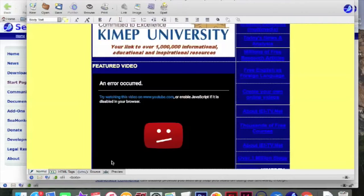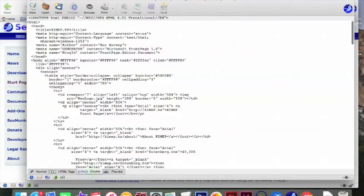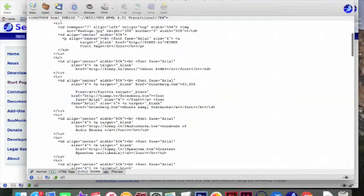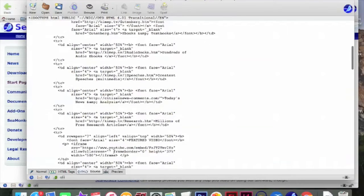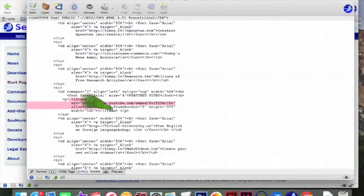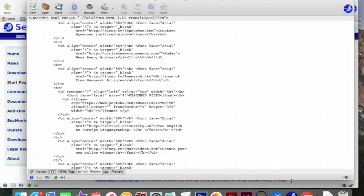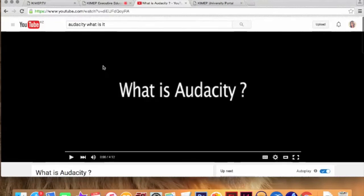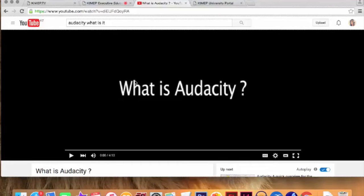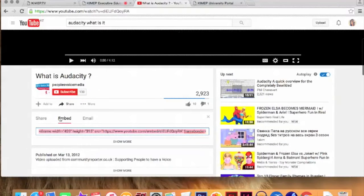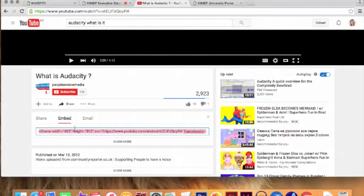So remember, the first thing that we have to do is change the video in the featured video. So I'm going to HTML source and we have to find named featured video. Okay, here we go. Now it's featured video. So instead of this thing, we have to put another one. I'm going to YouTube. So I already found the video that I need. It's Audacity. What is it? So this is the main video. And we should go to share, embed and simply copy this.